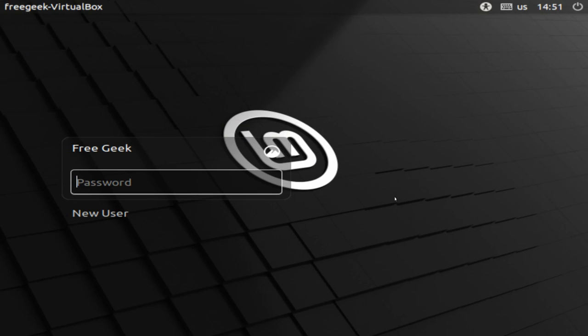Now whenever you turn on your computer, you will have two options, the original user and the new user. Type in the password and press Enter in order to log in.